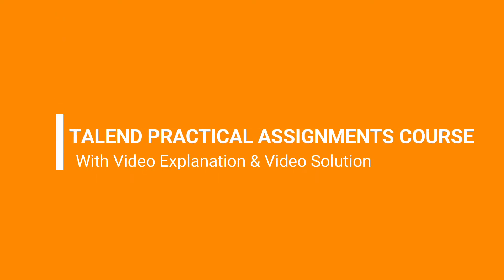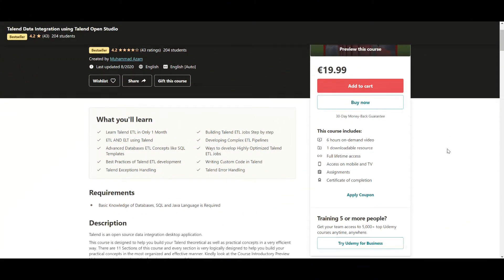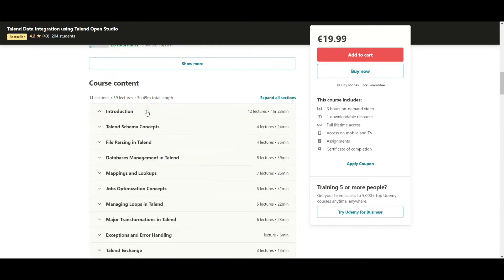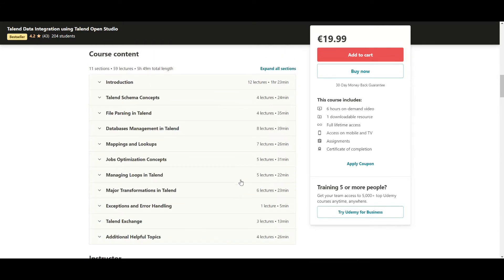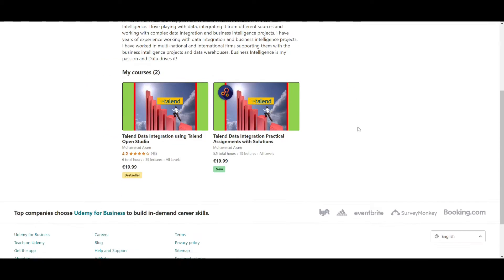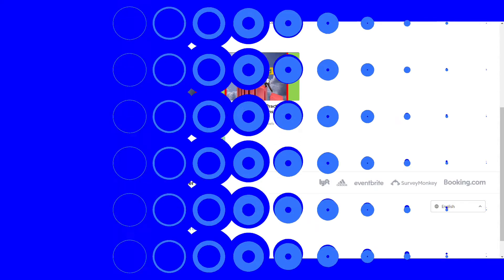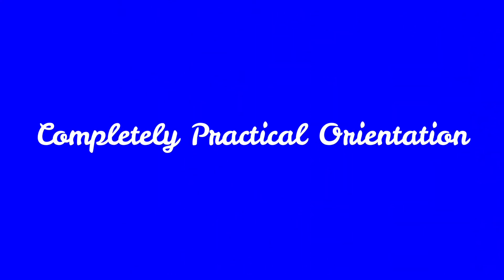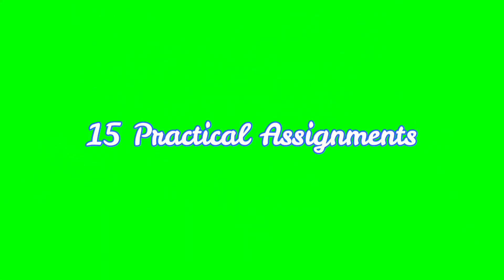Hi guys, welcome to this Talend practical assignments course. For those of you who are new to Talend, I would recommend taking my other Talend course, which is completely based on Talend data integration concepts and foundations. That course is very organized and has all the necessary theory concepts explained in the form of various chapters with small practical examples.